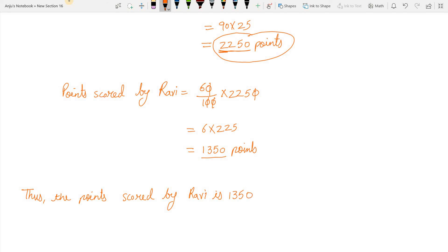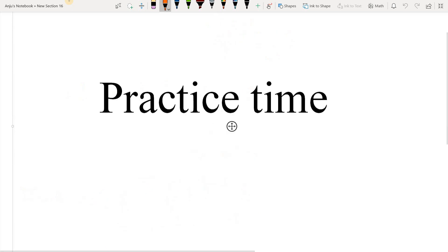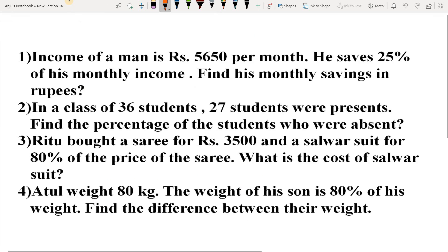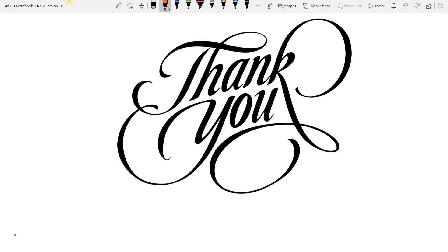So students, this is how you can solve word problems based on percentage. I hope your concept is clear. Now it's practice time and your questions are here, so pause your video and please solve them. We'll meet in the next video. Till then, thank you. Bye-bye. Take care.